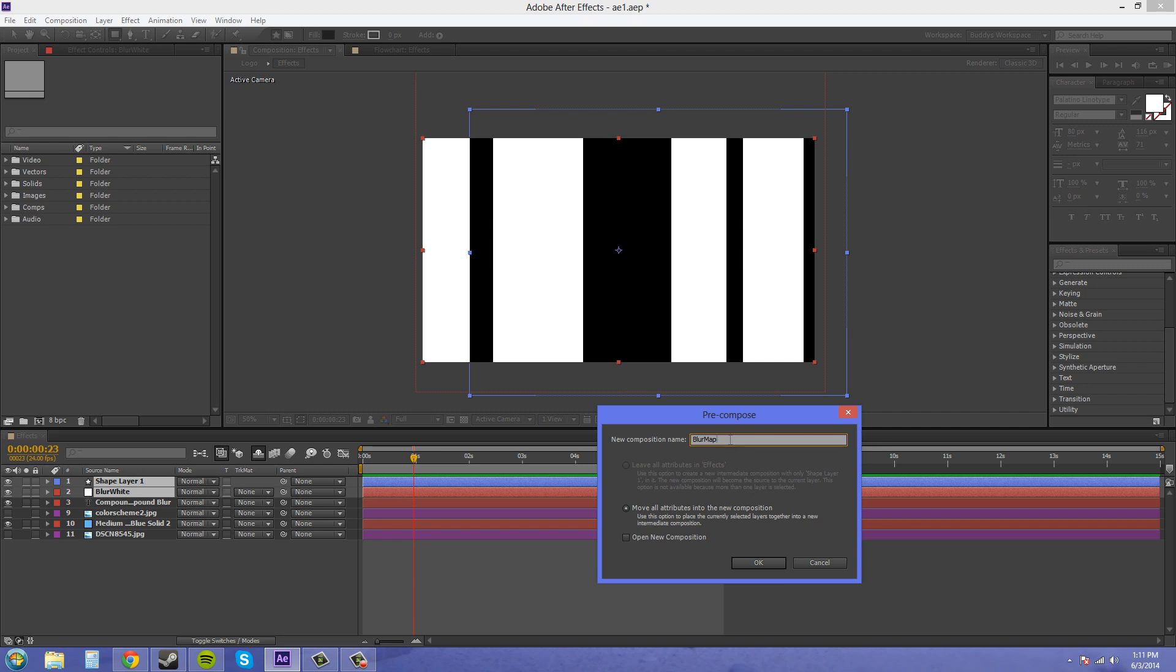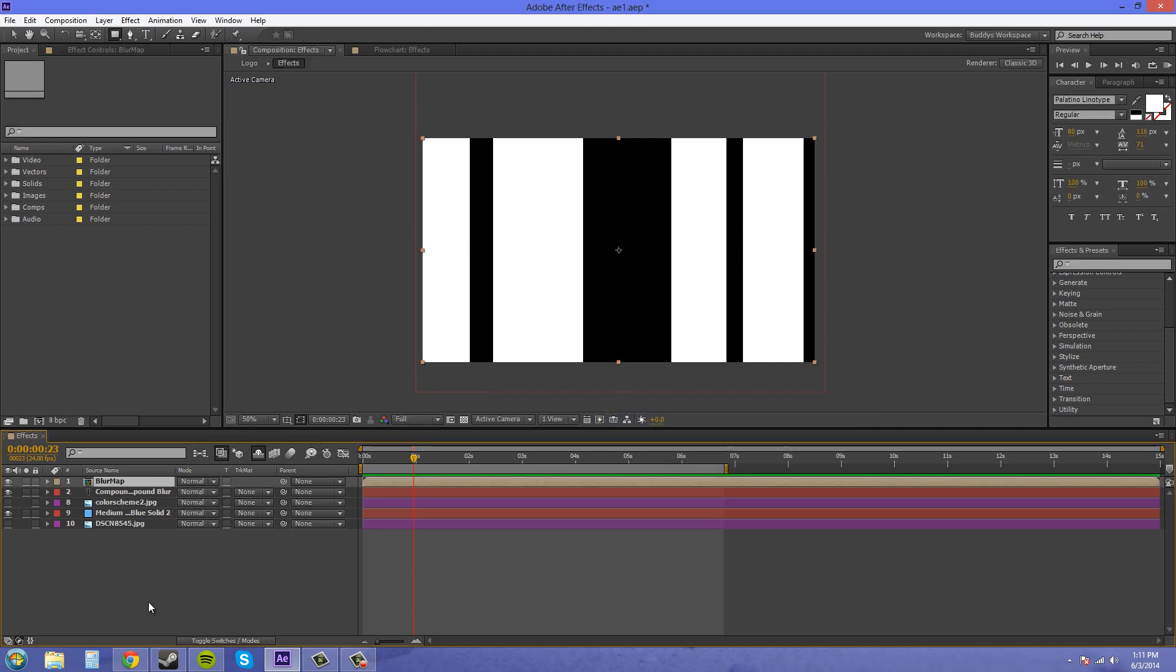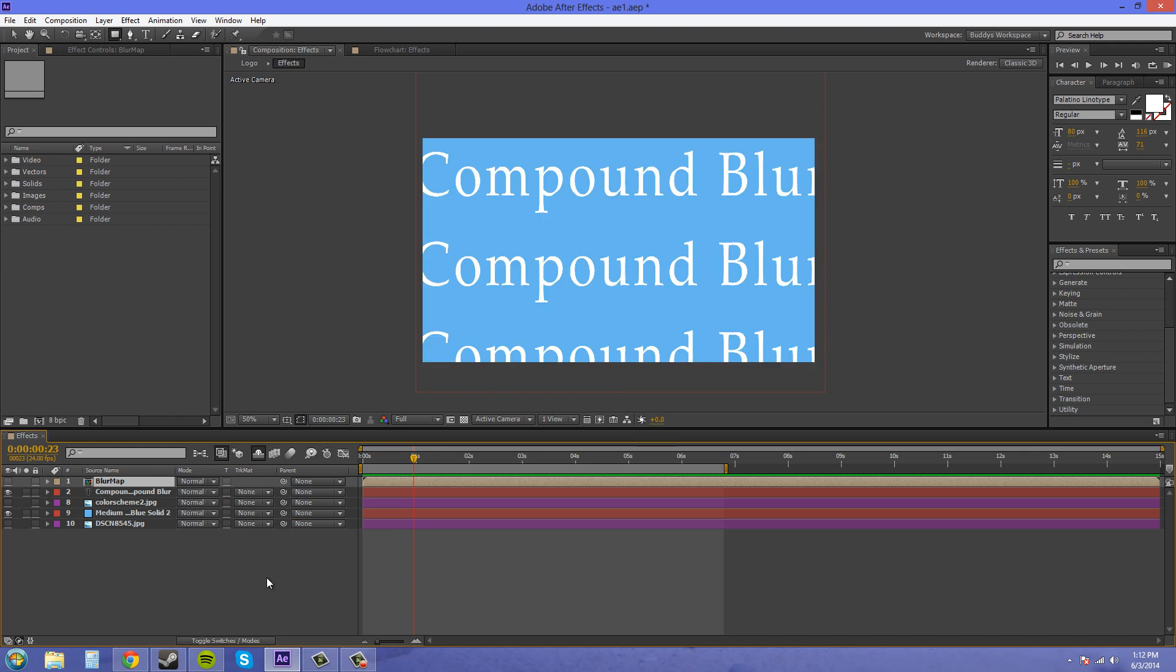Blur Map is a good kind of name for this. It describes your effect that you're using it for and what it is. This is a map that we're going to use. It's going to map the black and white images for the blur. Now we've got Blur Map in here. Now we can turn the eye for that off so we can see what's going on.